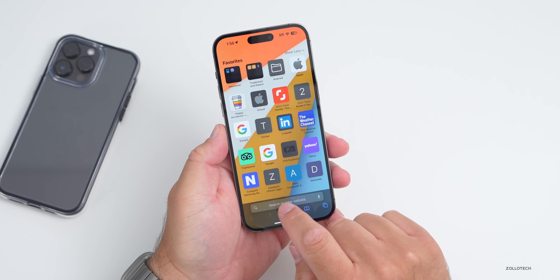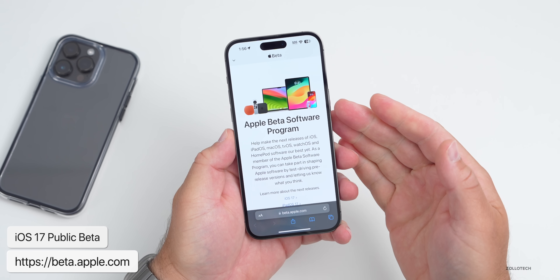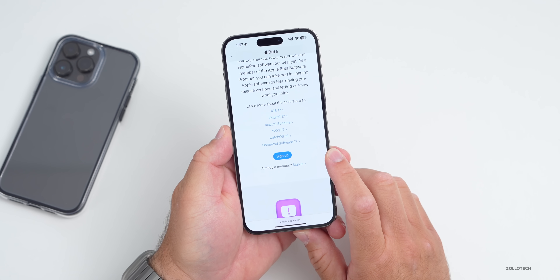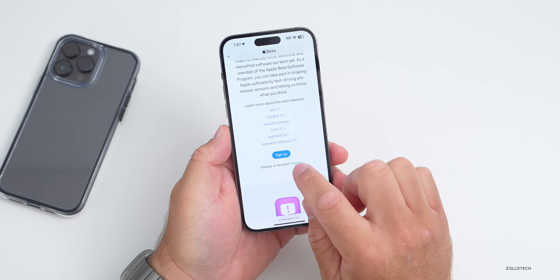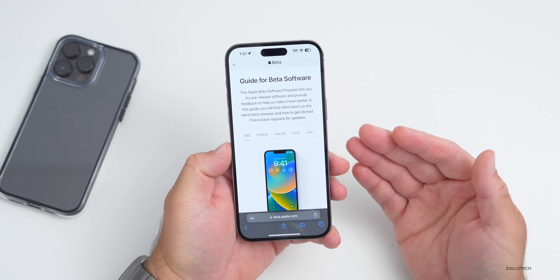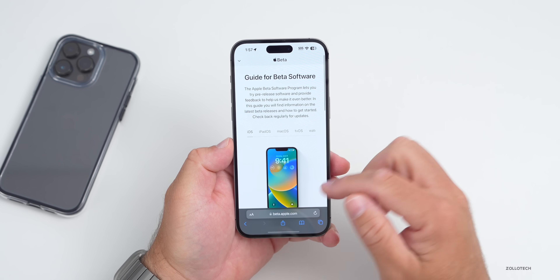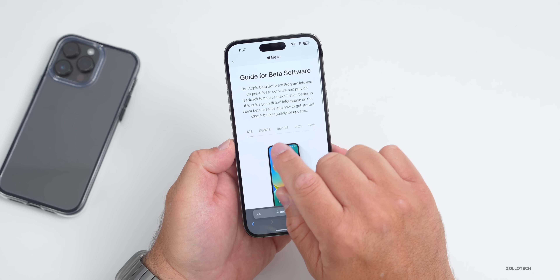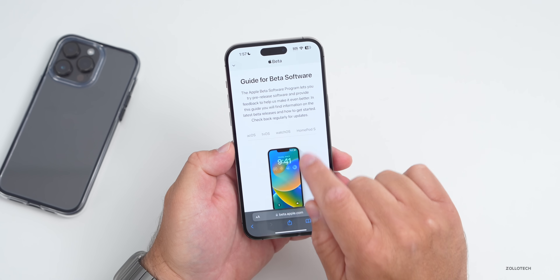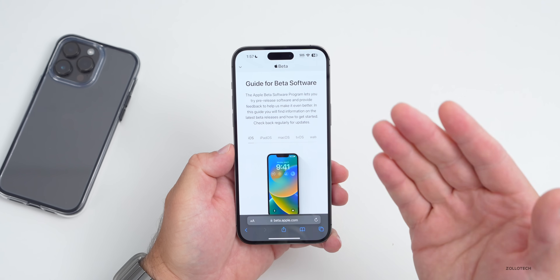The first thing you want to do is sign up for the beta program. Go to your web browser — Safari — and go to beta.apple.com or apple.com/beta. Scroll down and hit Sign Up. Once you've signed in, you'll see a guide for beta software. Apple has changed how they do this from last year — there's no longer a profile available. Scrolling down gives you more information and steps, and you'll also have the option to see betas for iPadOS, macOS, tvOS, watchOS, and HomePod software.